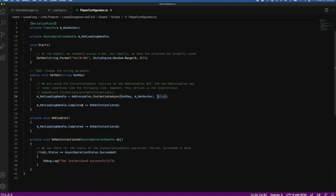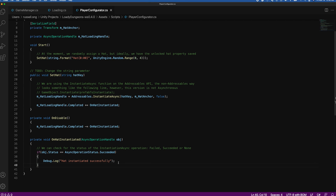In the `OnHatInstantiated` function, when the hat is successfully instantiated, we call a debug log message to confirm it loaded. Even though you'll see it visually, it's always nice to have the debug log. You could also add a particle effect or change the level color to match the hat. Now that we've looked at the addressable functions we're using, let's take a look at the dashboard.